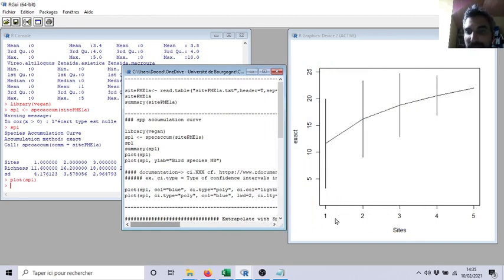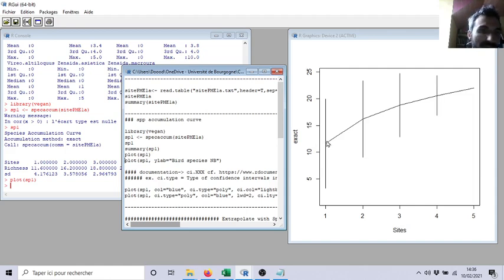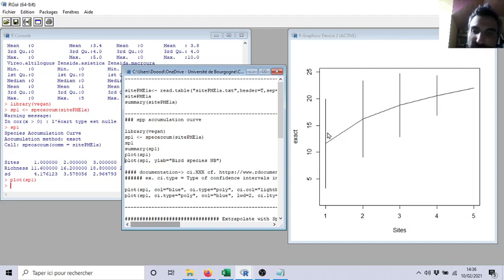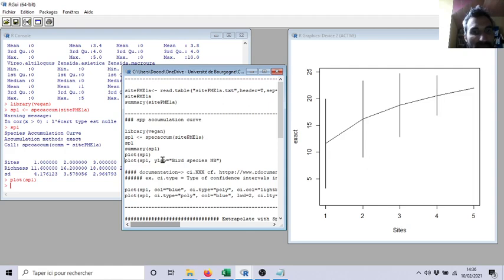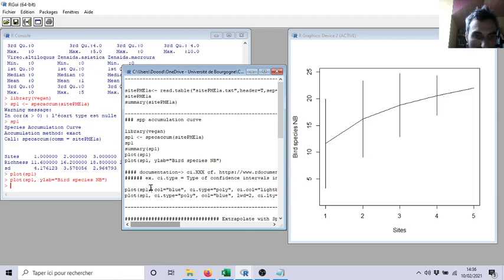Here again you see there is only five transects, five sampling sites. And on average, if I take one randomly, I will have 11 species plus minus. The bars are actually not the standard deviation but the confidence interval, which is good, which is different.